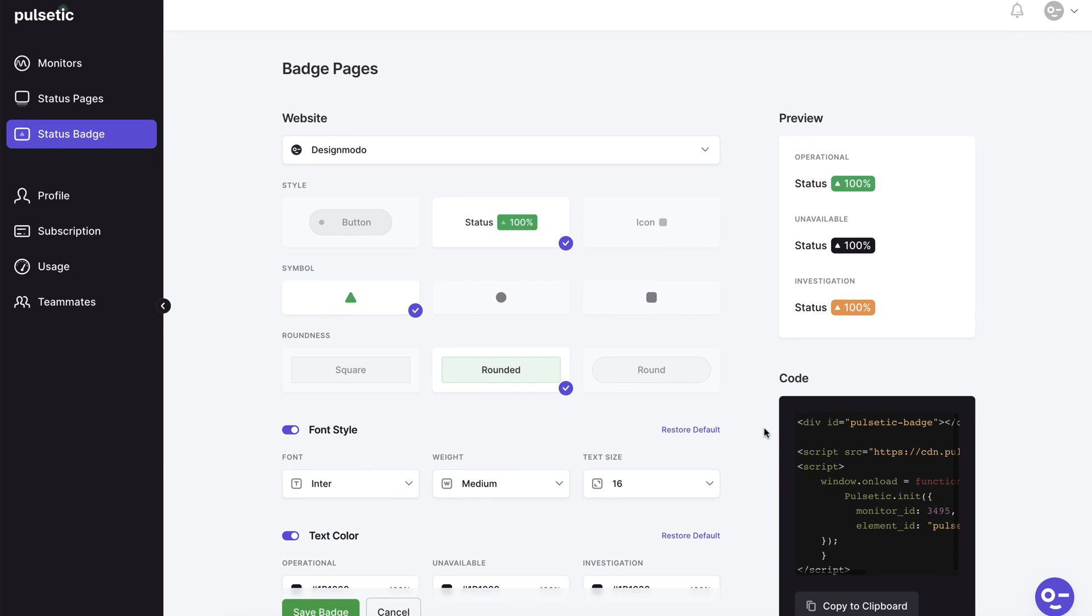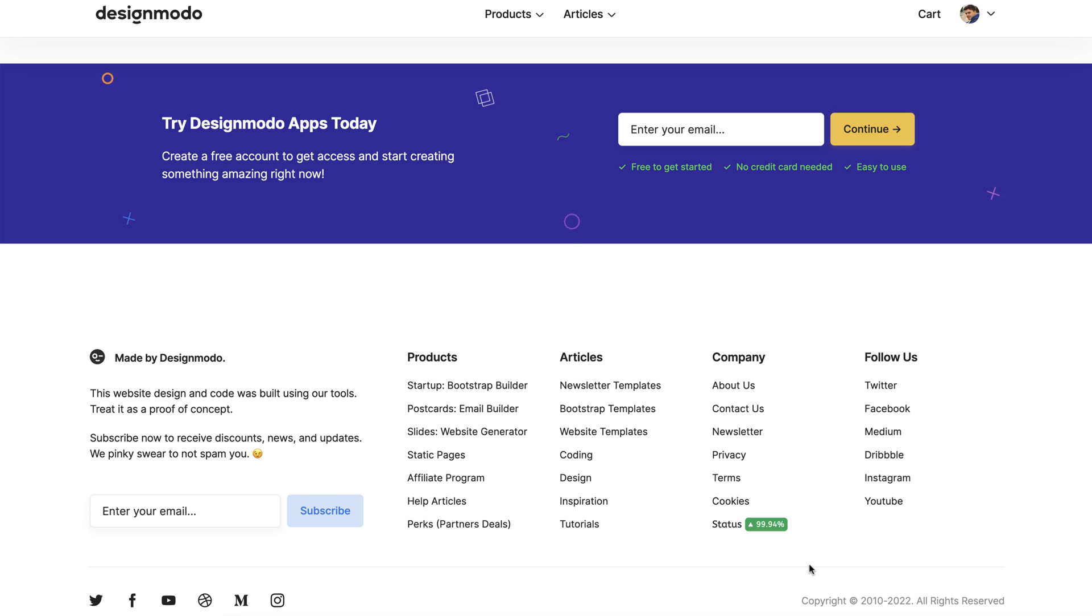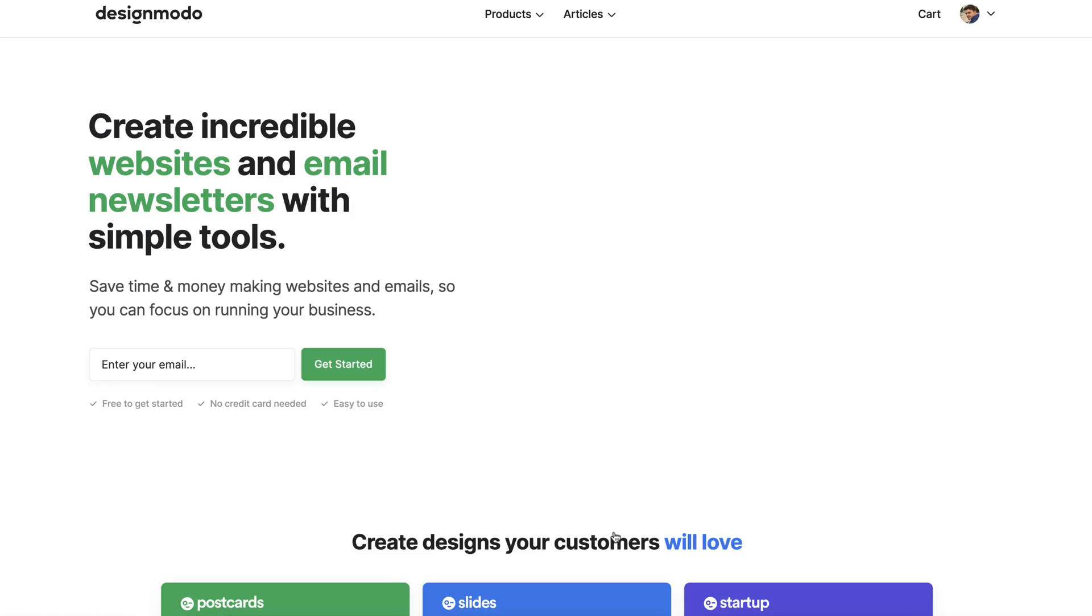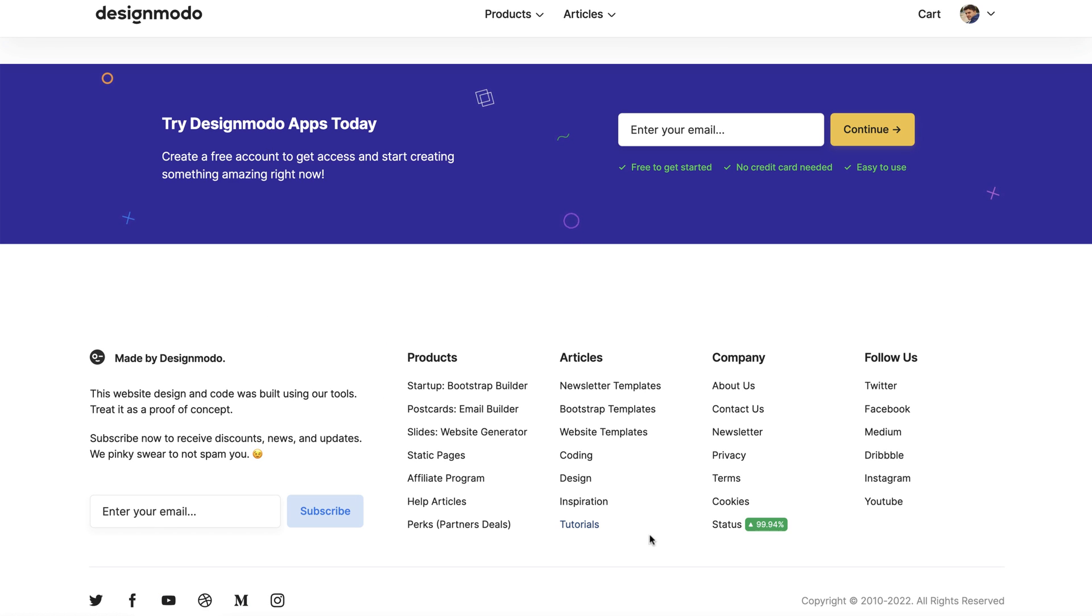That's all for now. It's a quick tutorial but you can learn more about the customizing choices available at pulsetic.com. Thank you for watching this video. I've been Jack from design moto over and out.